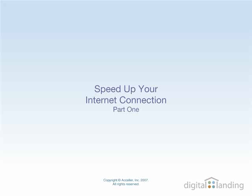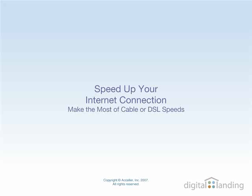Hello and welcome. In today's screencast, we'll show you two ways you can speed up your internet connection to help you make sure you're making the most of your high-speed broadband link through a cable or DSL modem.